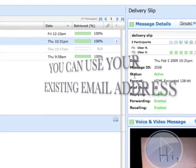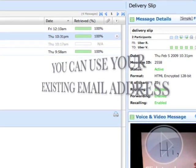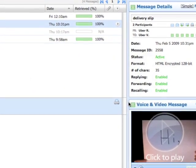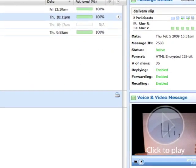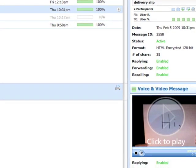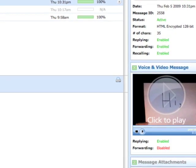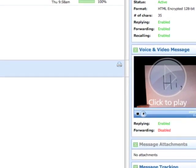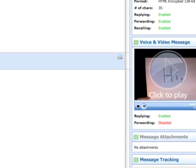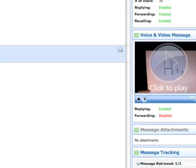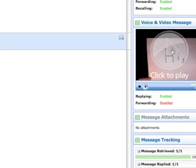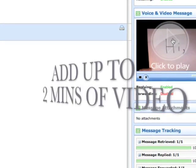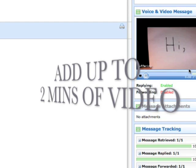It also gives you the status, replying, forwarding, recalls. It shows you if everything has been enabled or disabled, how many characters are in there. It also gives you a nice bar graph showing you how many people have actually received and looked at it.